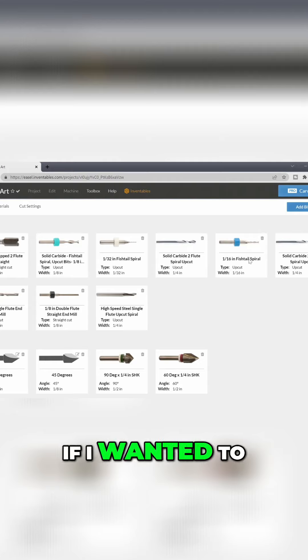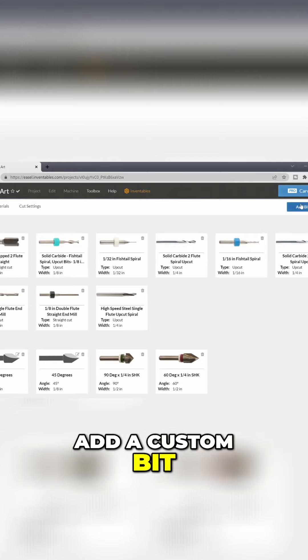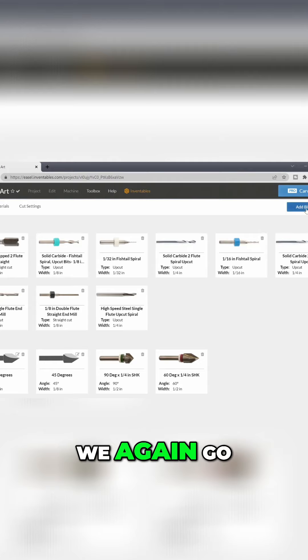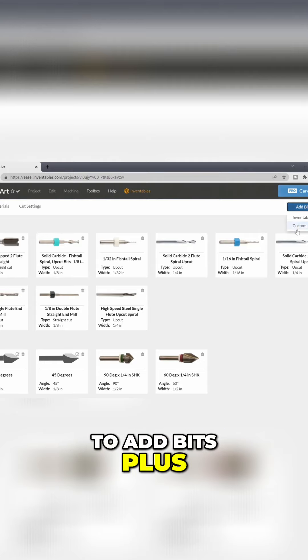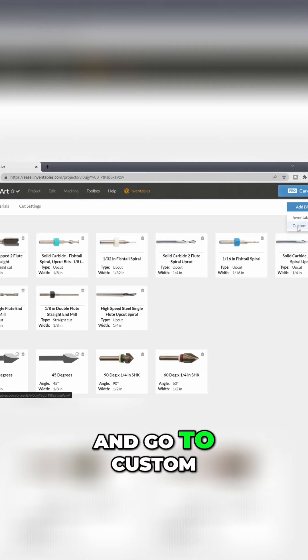If I wanted to add a custom bit, we again go to Add Bits Plus and go to Custom.